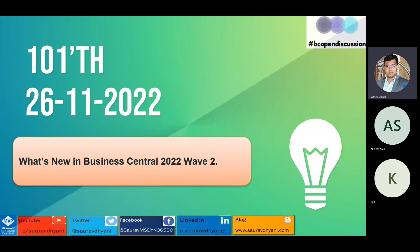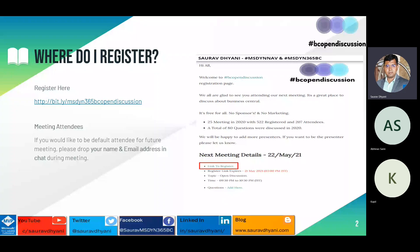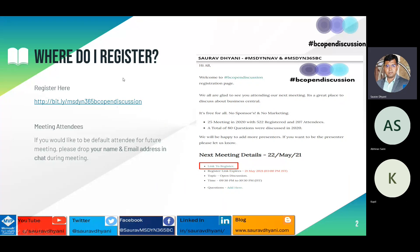Let's start - this is the 101st open discussion, continuing our conversation about what's new in Business Central 2022 Release Wave 2. Those watching this recording later on YouTube can attend live by visiting the link on this page, which gets updated the next day with the upcoming meeting registration.